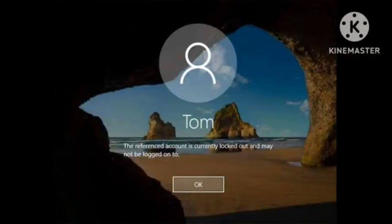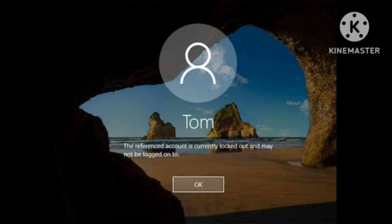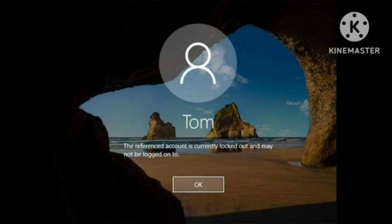Hello guys, welcome to our channel. In today's video, I will tell you how you can fix the problem 'The referenced account is currently locked out and may not be logged on to.' Many users are facing this problem. I have also experienced this issue, so today I will show you how you can fix this problem by several methods.